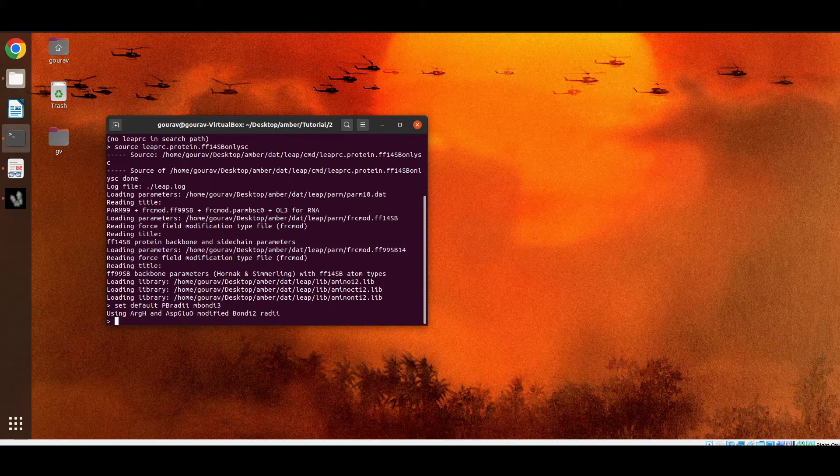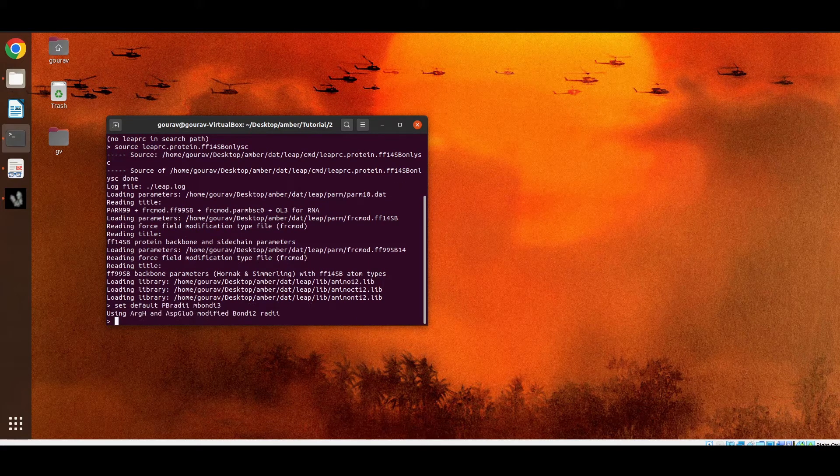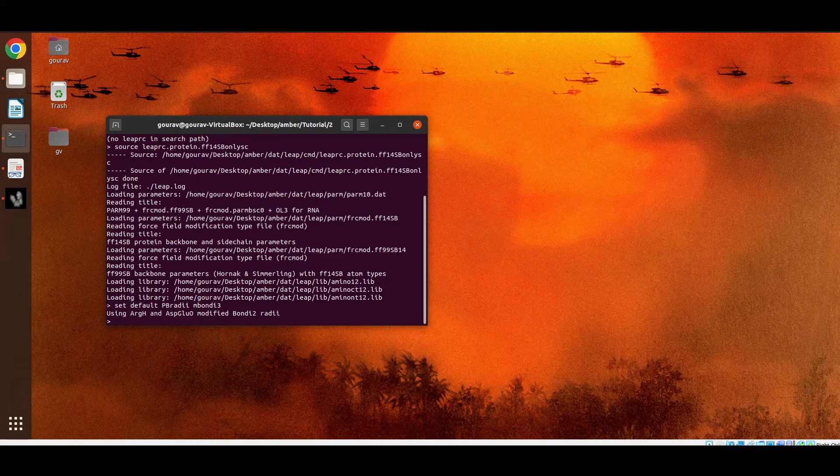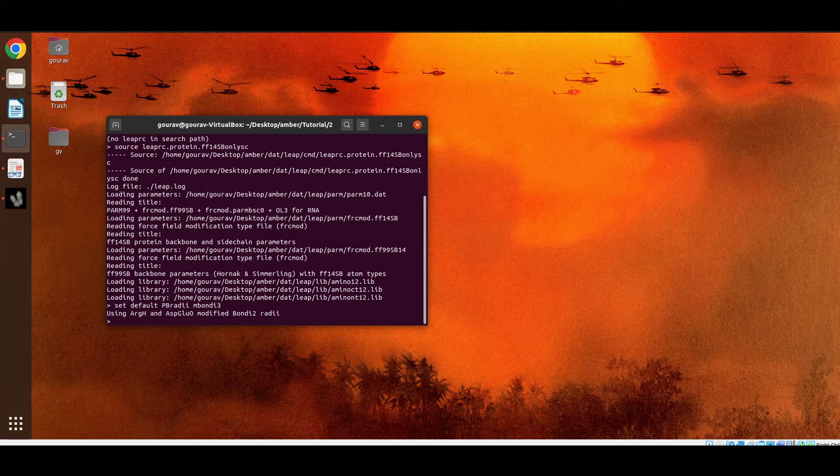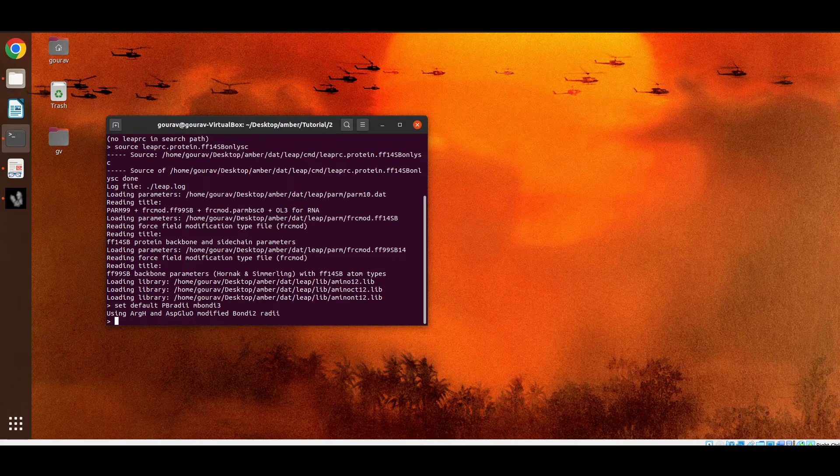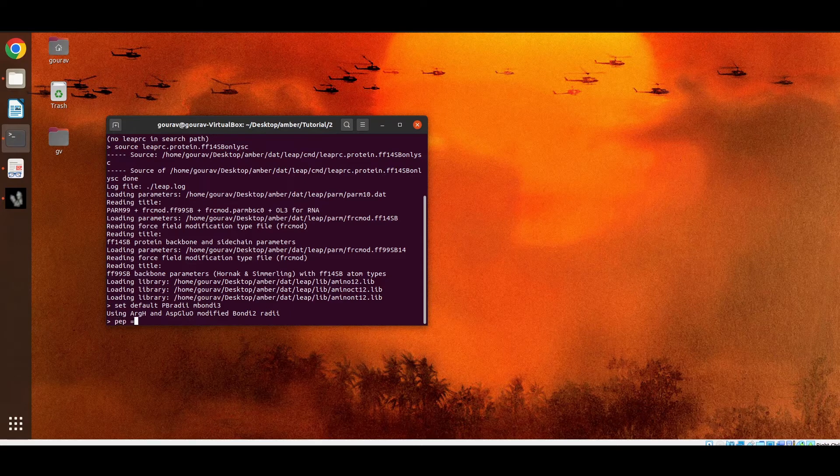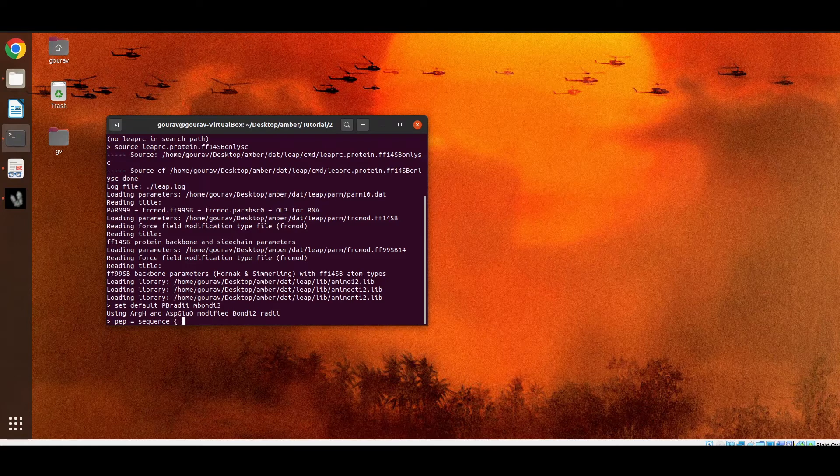Here we are using GBNIC2 for implicit solvent calculation. Now to create the peptide sequence we have to type a unit name. Suppose the unit name is pep. So we have to write pep goes to sequence. Now we are creating a very simple tripeptide system.